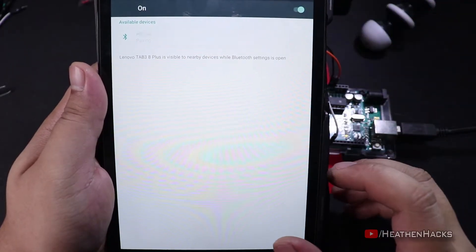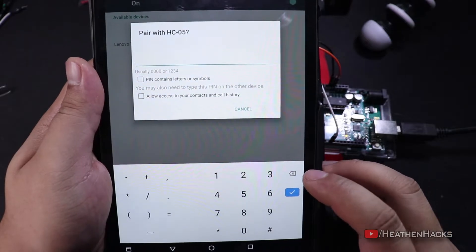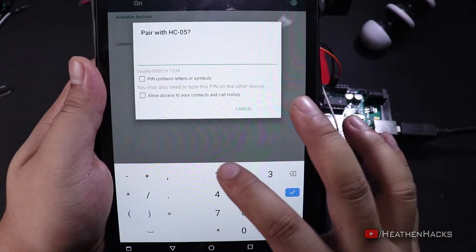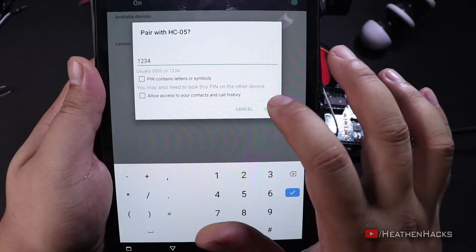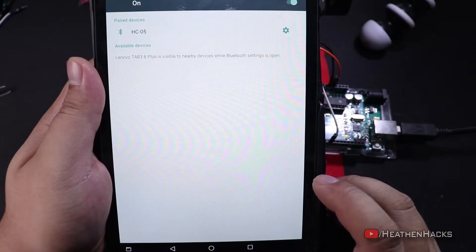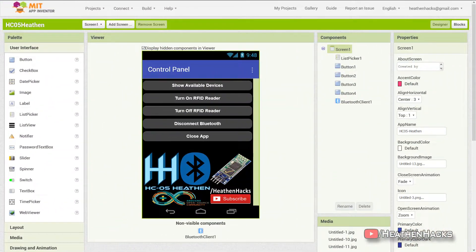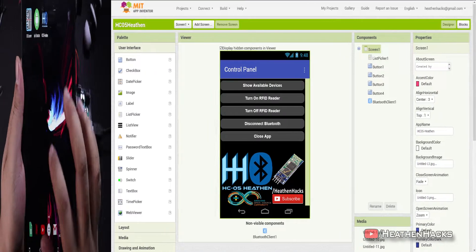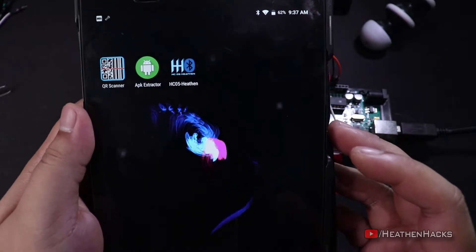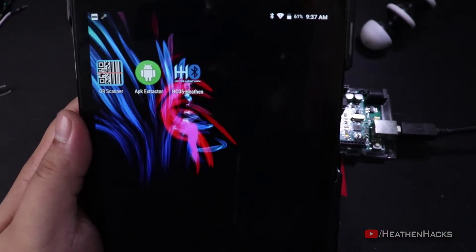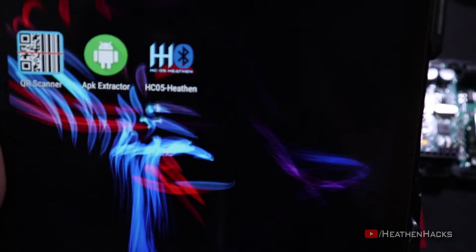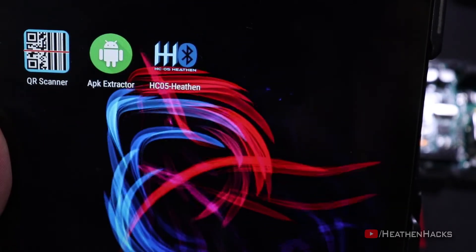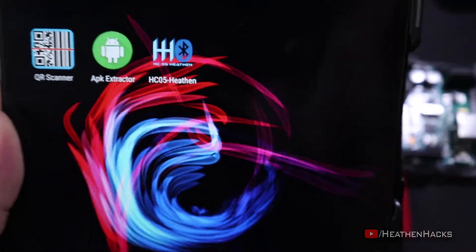Click on it to connect and depending on your module, the default password is either 0000 or 1234. For this one, it's 1234. Click OK to pair. By the way, this is the custom app that I have created using MIT App Inventor. It's called HC-05 Heathen. You can either create one on your own or just download the one that I have created. I have already installed it as you can see. Link in the description.